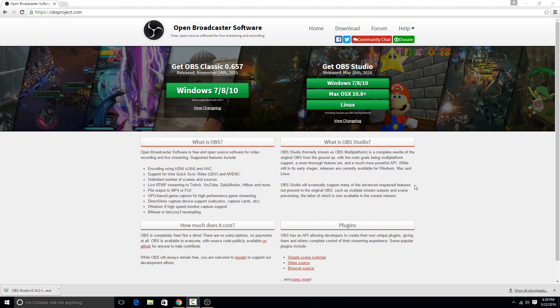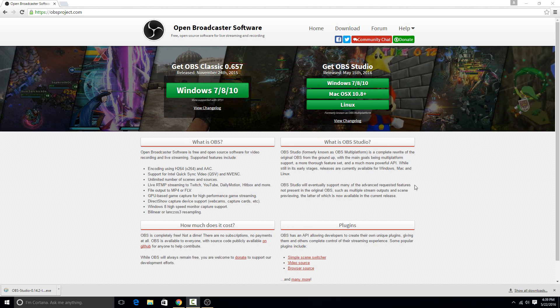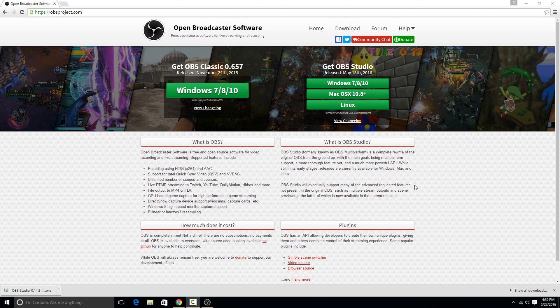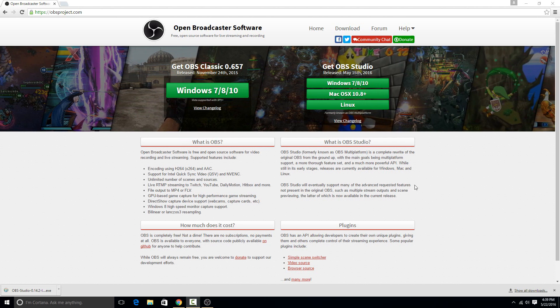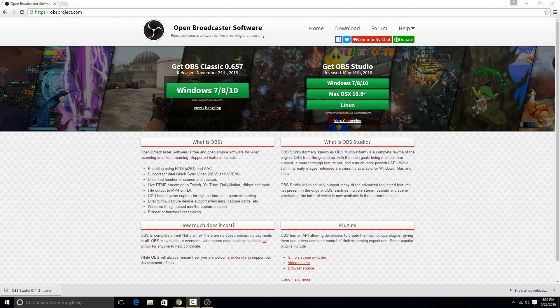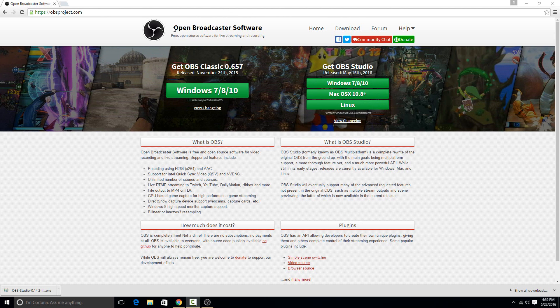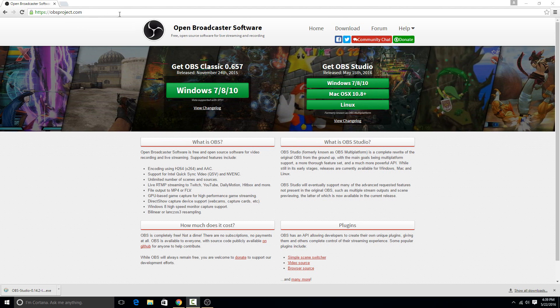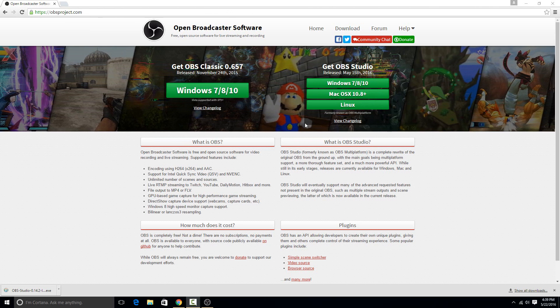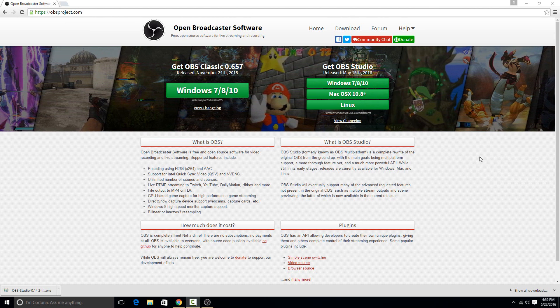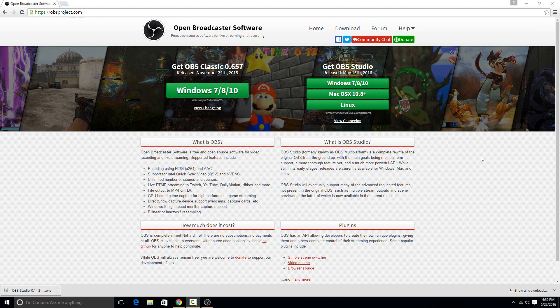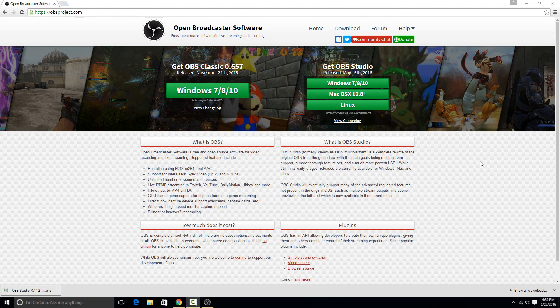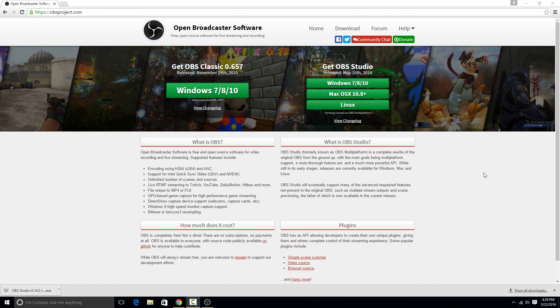So this will also work on Windows 7, but just since Windows 10 seems to be taking over I did the video for this one. So the software is called Open Broadcaster Software, and it's at obsproject.com. It's a completely free and open source screen recorder, and I'm just pretty amazed by the features it has and how well it works, so definitely highly recommend it.